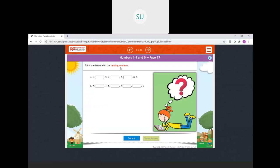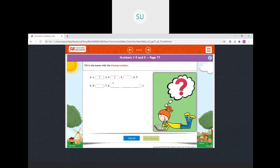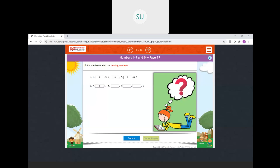Then fill in the boxes with missing numbers. We have 1, after 1 comes 2. Then 3, 4, after 4 we have 5. After 6 comes 7, then 8, 9. Then in reverse order: 9, 8, 7, 6, 5, 4, before 4 we have 3, then 2, 1.